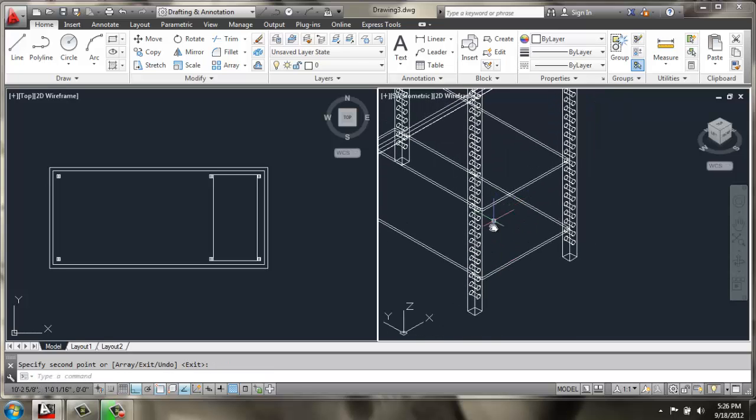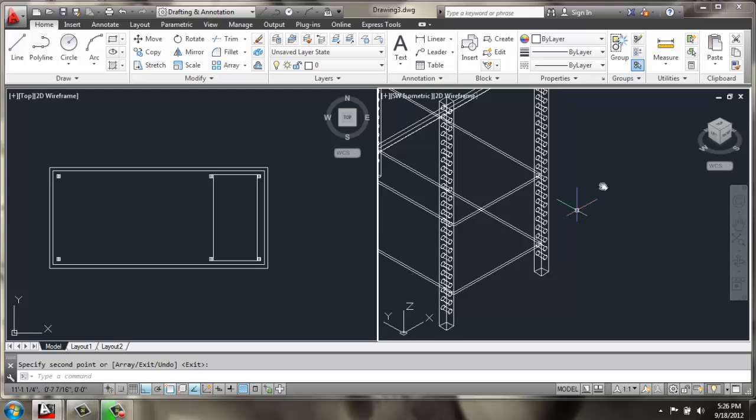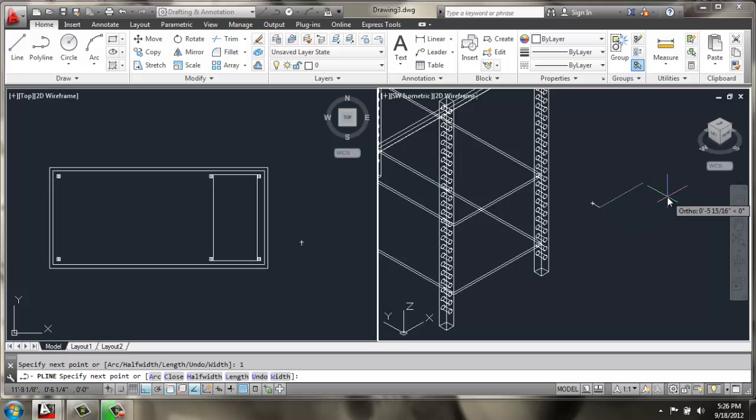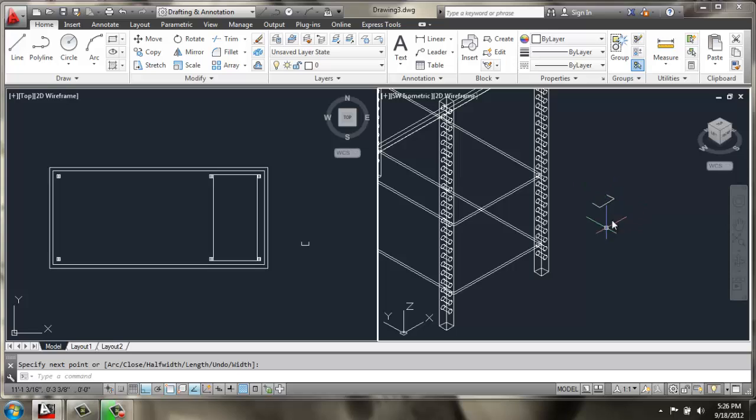Now, I'd like to make a handle to go in the front of this drawer. So, off to the side, I'll use a polyline and do 1 inch, 2 inch, and back another 1 to create a shape like this. You can see it in the top view as well.